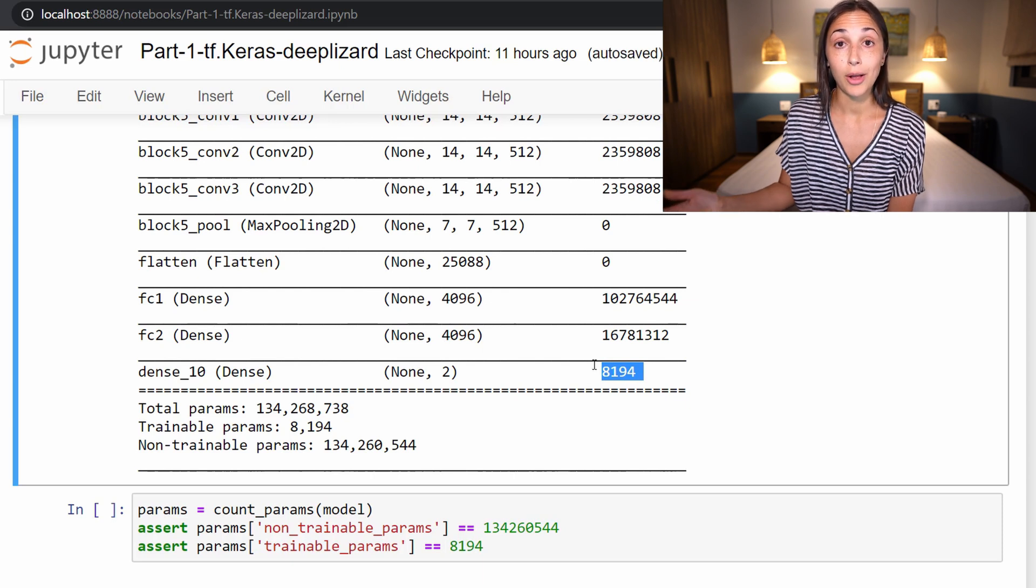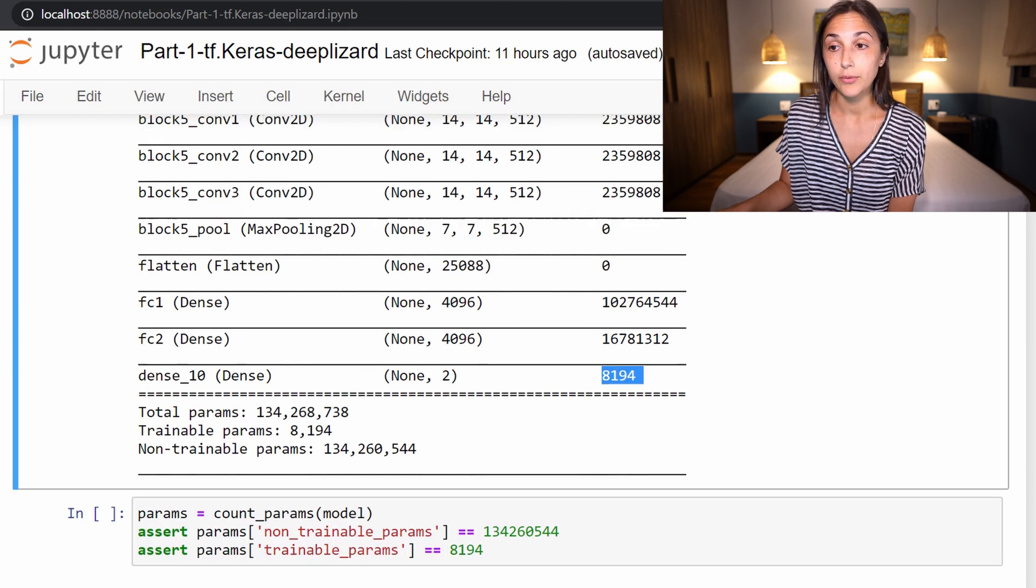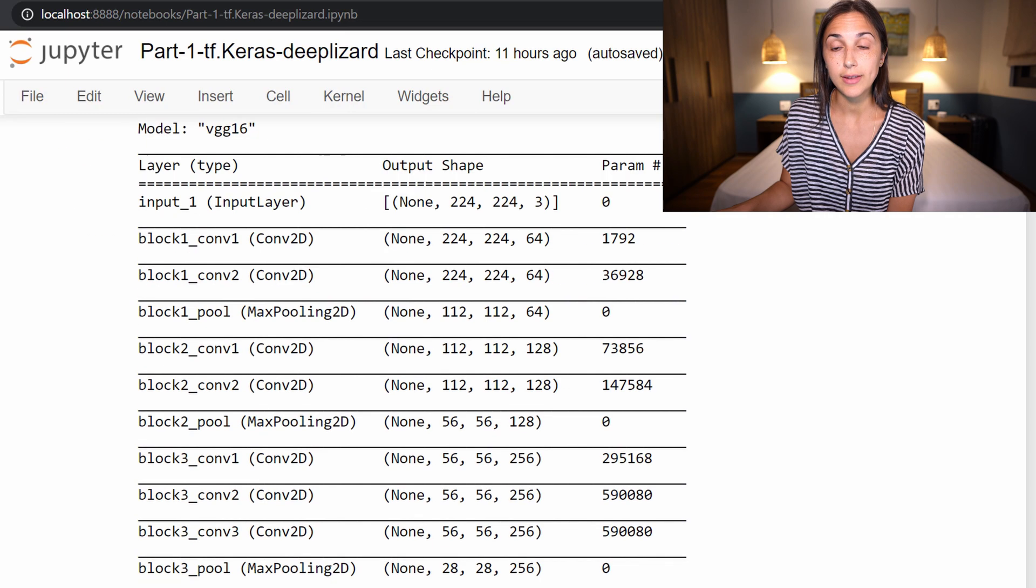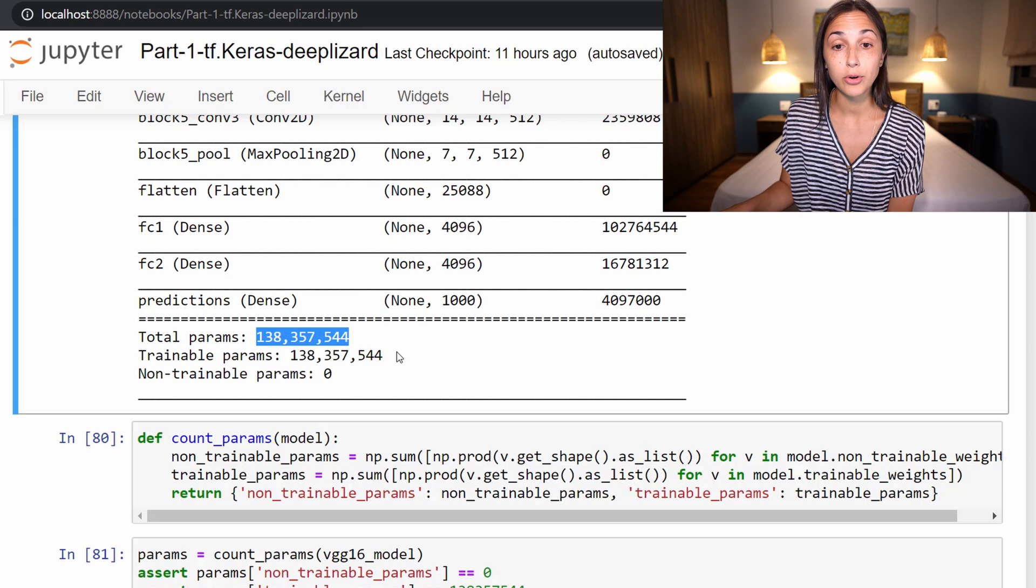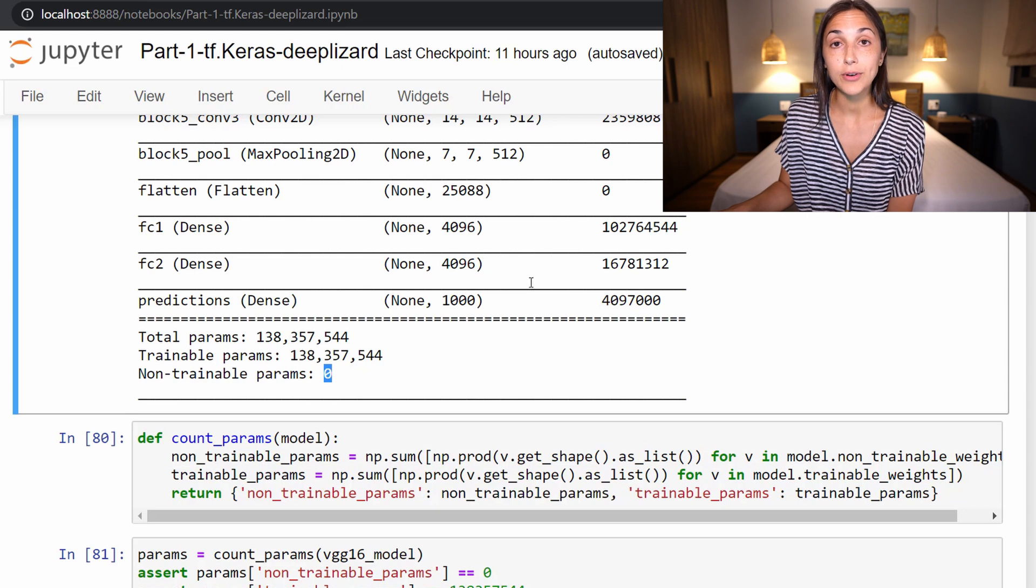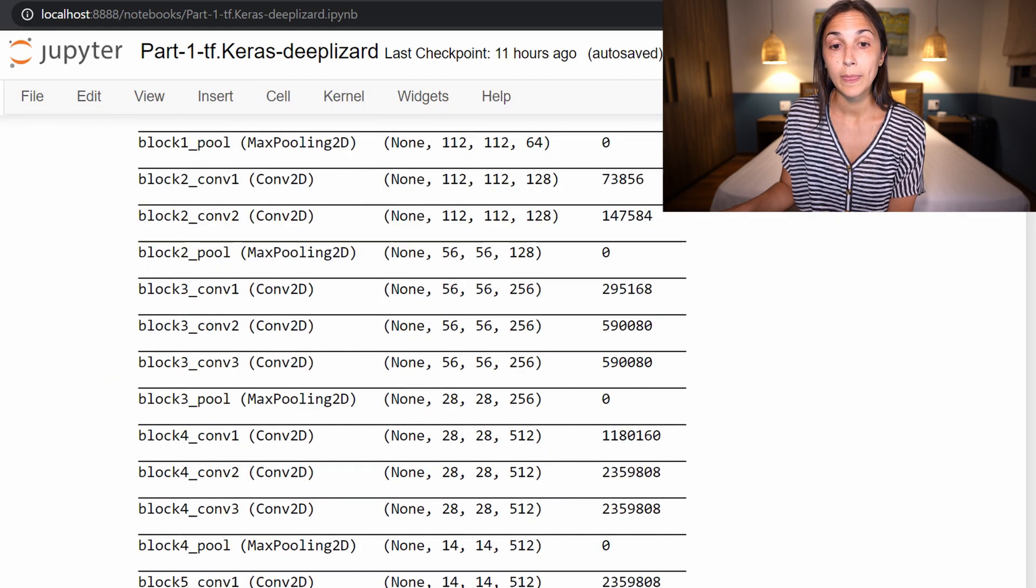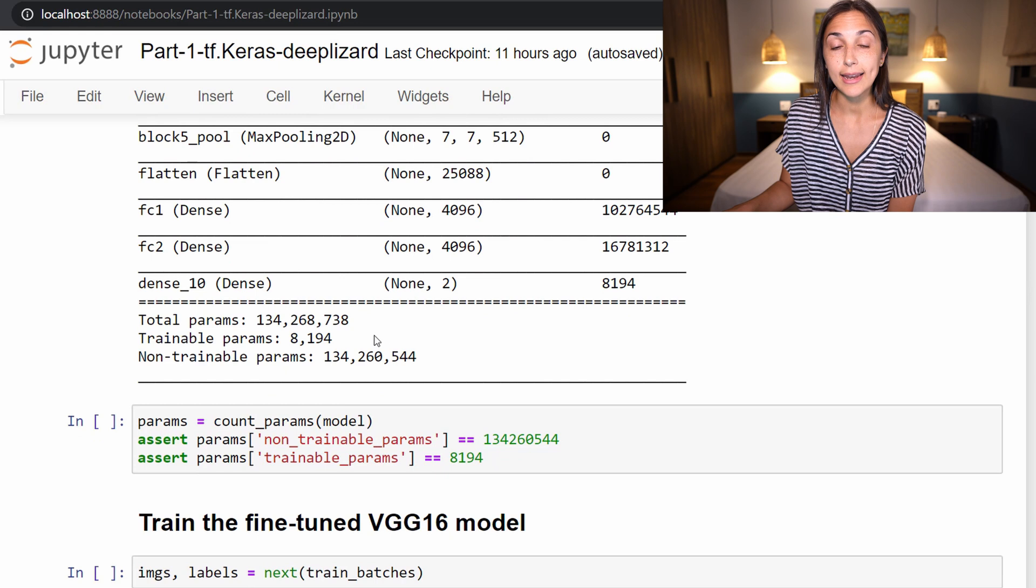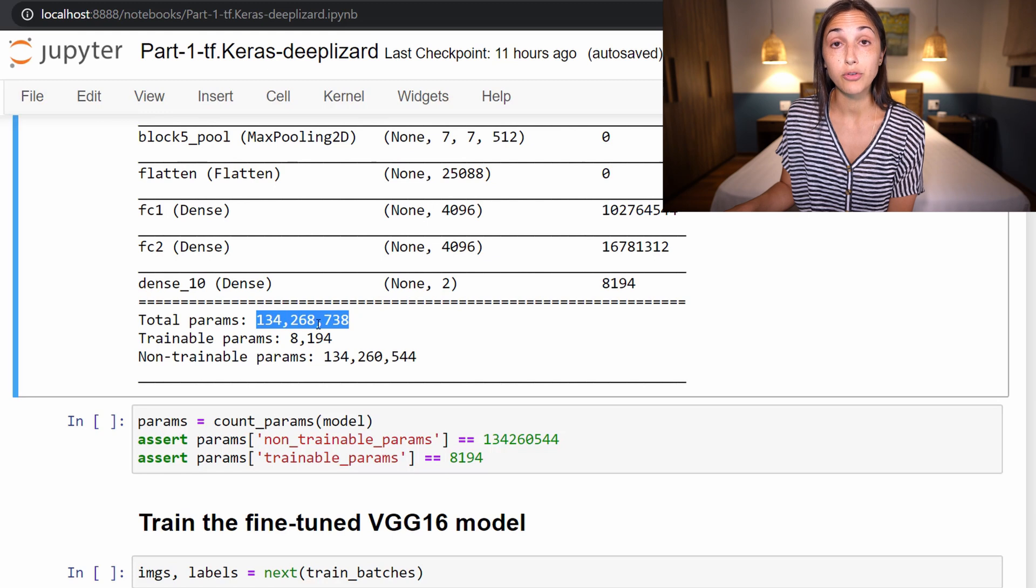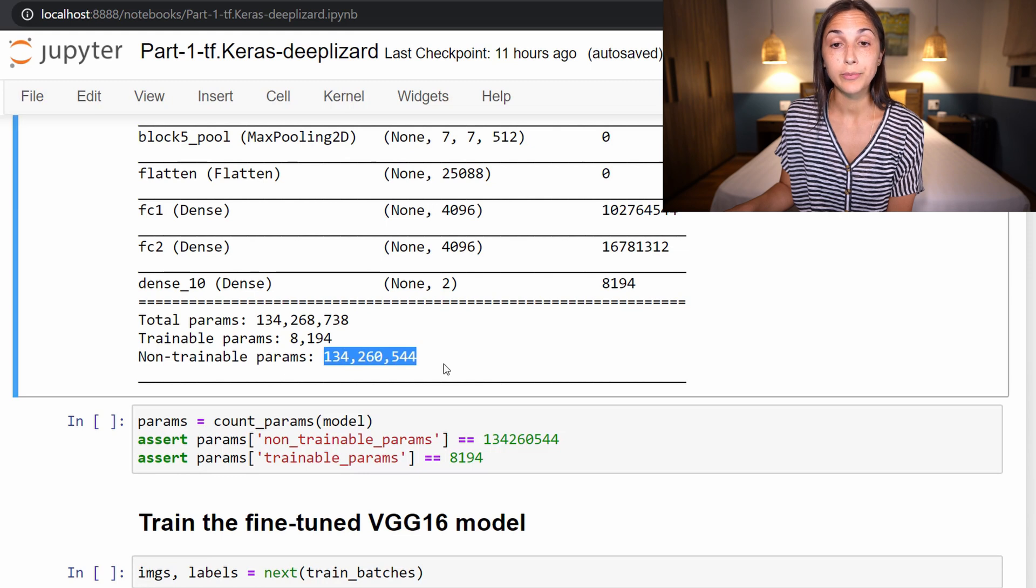So now if we look at a new summary of our model, then we'll see that everything is the same, except for now we have this new dense layer as our output layer, which only has two classes instead of 1000 from the original VGG16 model. We can also see that our model now only has 8000 trainable parameters, and those are all within our output layer. Before, all of our layers were trainable. If we go take a look at our original VGG16 model, we see that we have 138 million total parameters, all of which are trainable, none of which are non-trainable. So if we didn't freeze those layers, then they would be getting retrained during the training process for our cat and dog images.